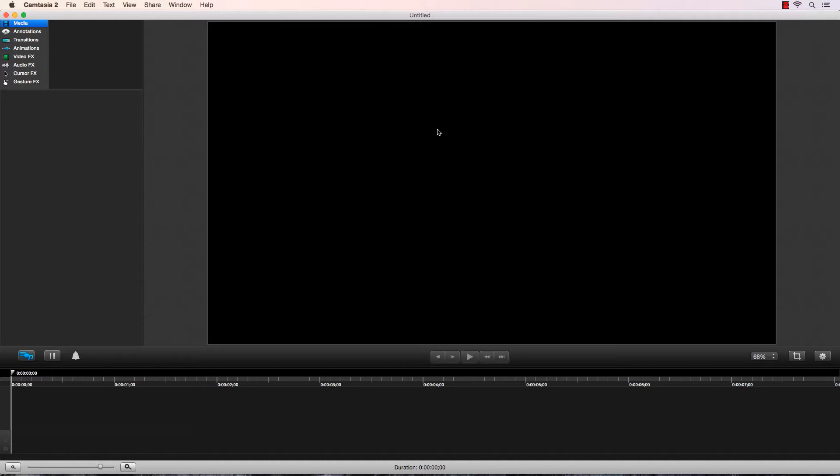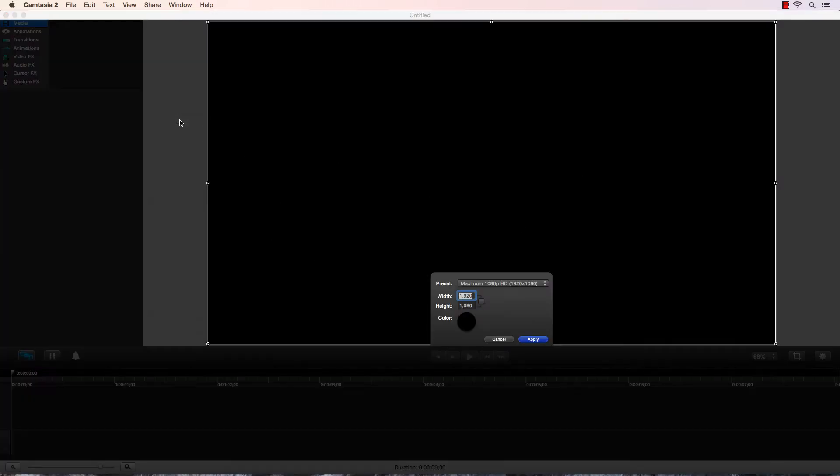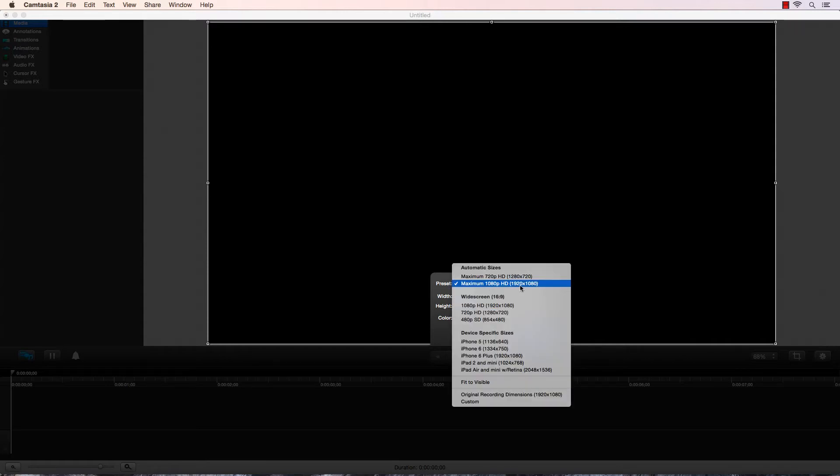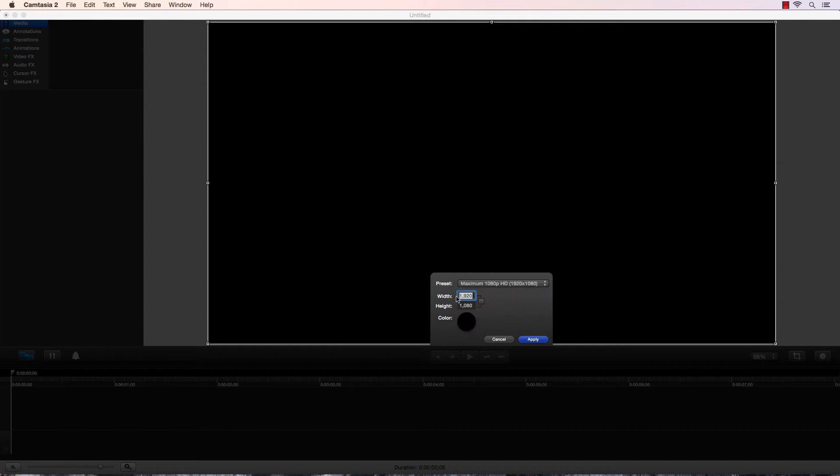Next, next to the viewer, you're going to right-click in this gray area and click on Adjust Canvas, and make sure this says 1080p, maximum 1080p, 1920x1080.